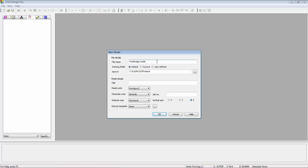I'm going to create a new model called footbridge model. I'm going to work in the units newton meters. This is important for the code checks we're going to do later on and Z is going to be my vertical axis.